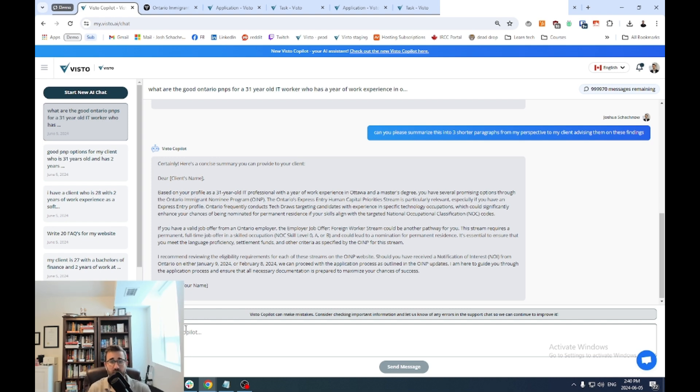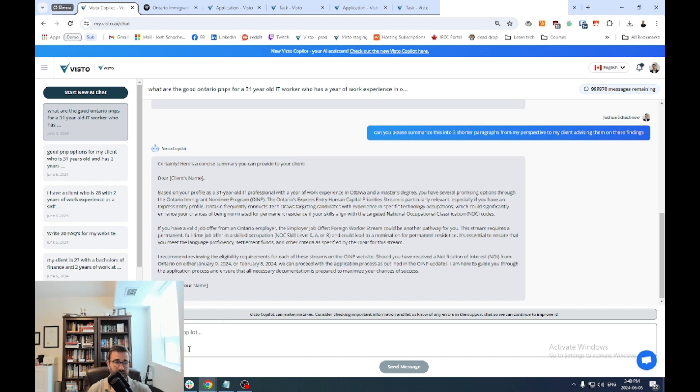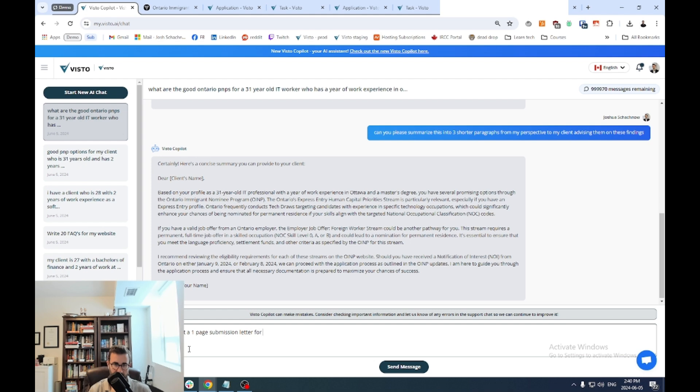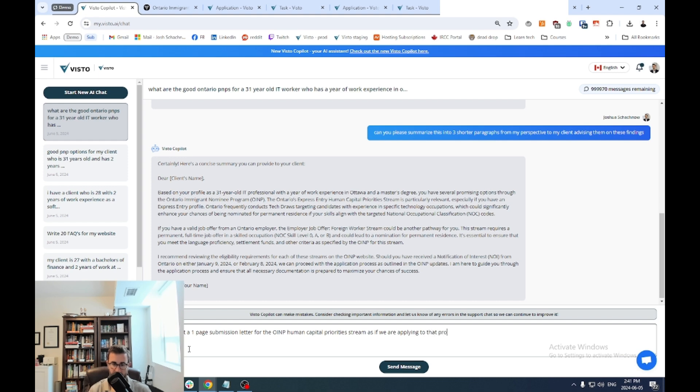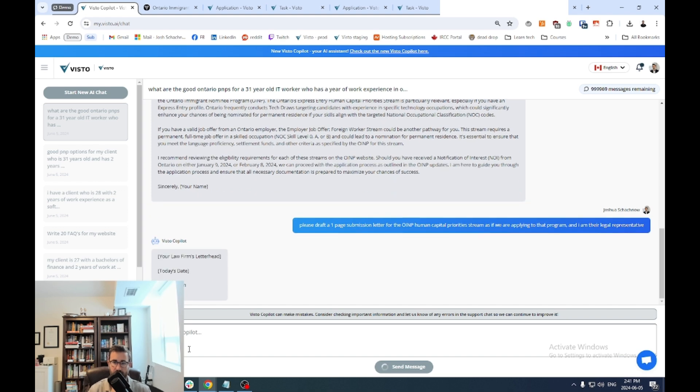Now, let's say they decide to move forward with you. Hey, that first option is really good. Let's go with the human capital priority stream, right, as an example. So we can then say something like, please draft a one page submission letter for the OINP human capital priority stream. As if we are applying to that program. And I am their legal representative. Okay, and I just hit enter.